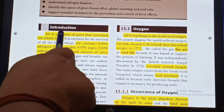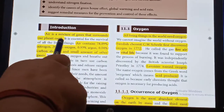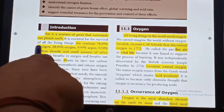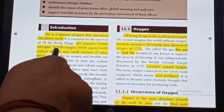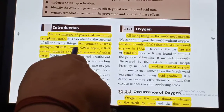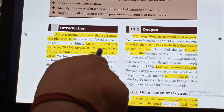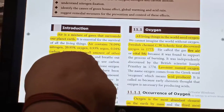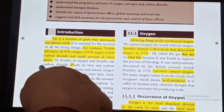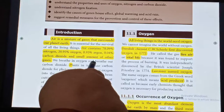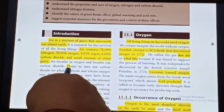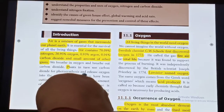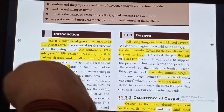Air is a mixture of gases that surrounds our planet Earth. Air contains 78.09% of Nitrogen, 20.95% of Oxygen, 0.93% of Argon, 0.04% of Carbon Dioxide and small amounts of other gases. We breathe in Oxygen and breathe out Carbon Dioxide. Plants in turn use Carbon Dioxide for photosynthesis and release Oxygen into the atmosphere.